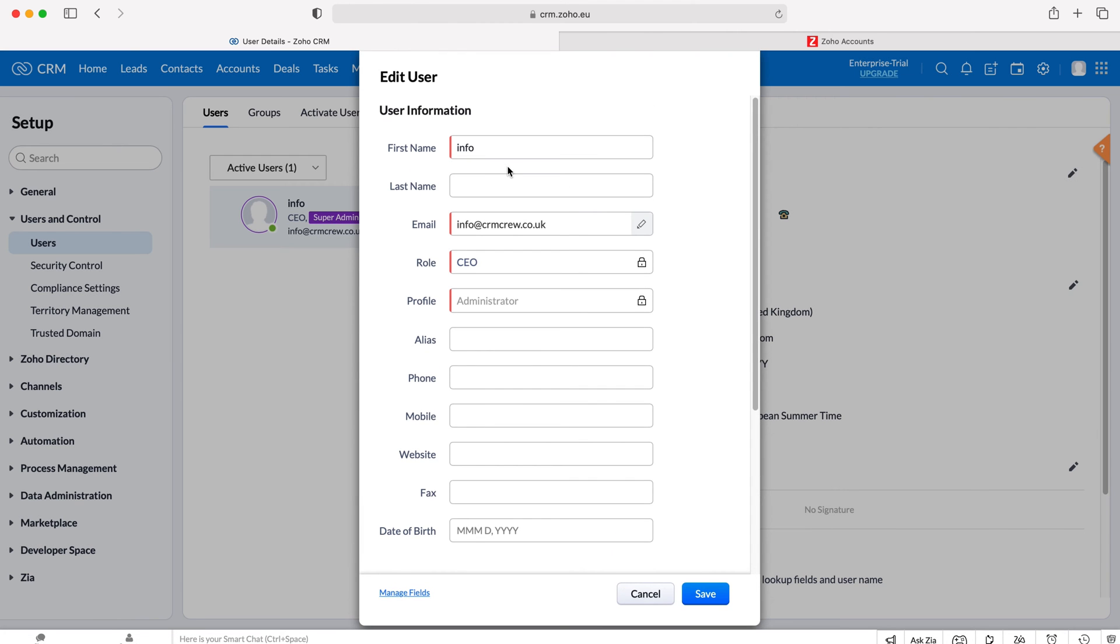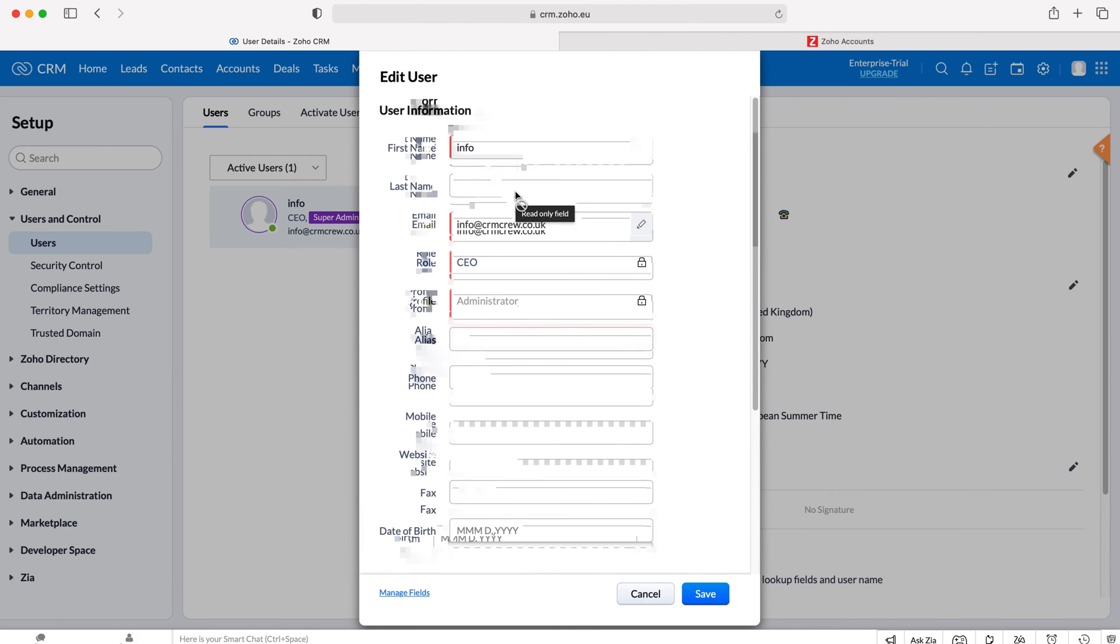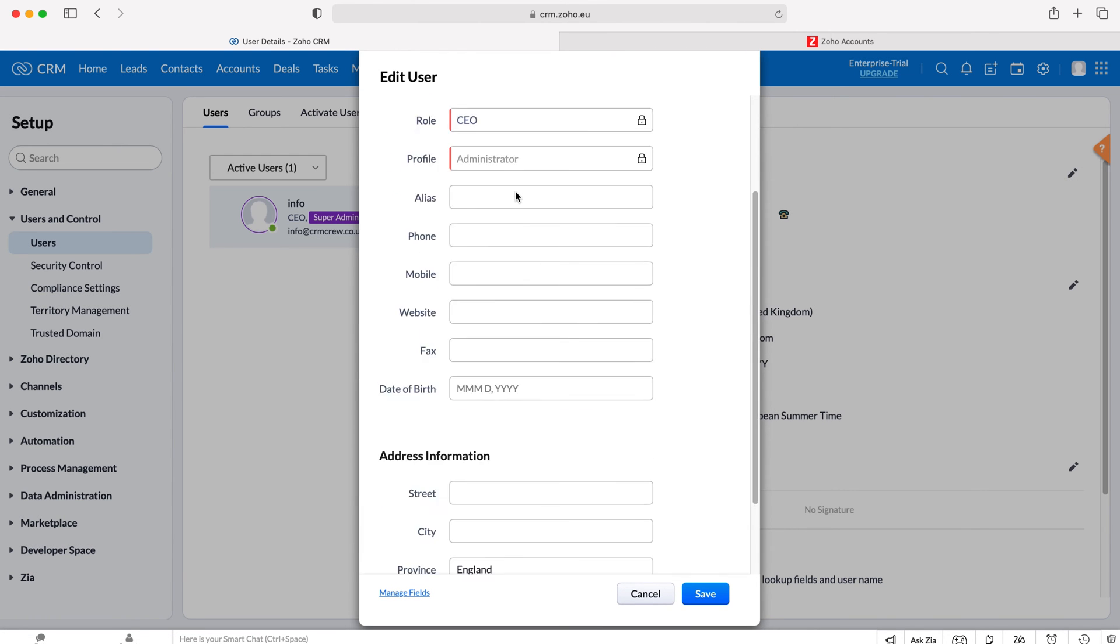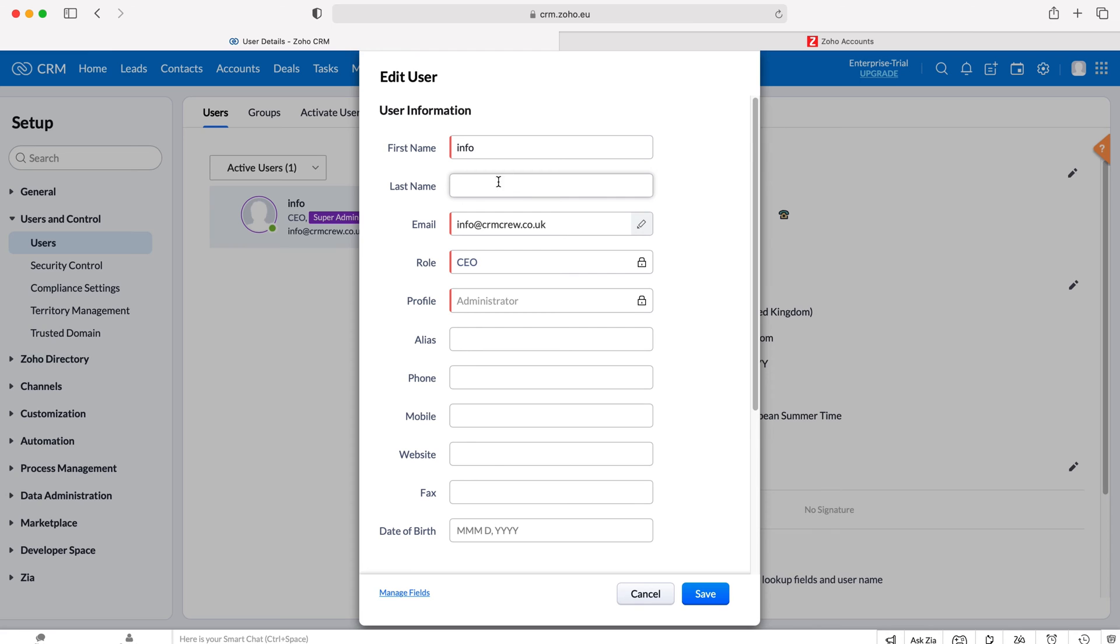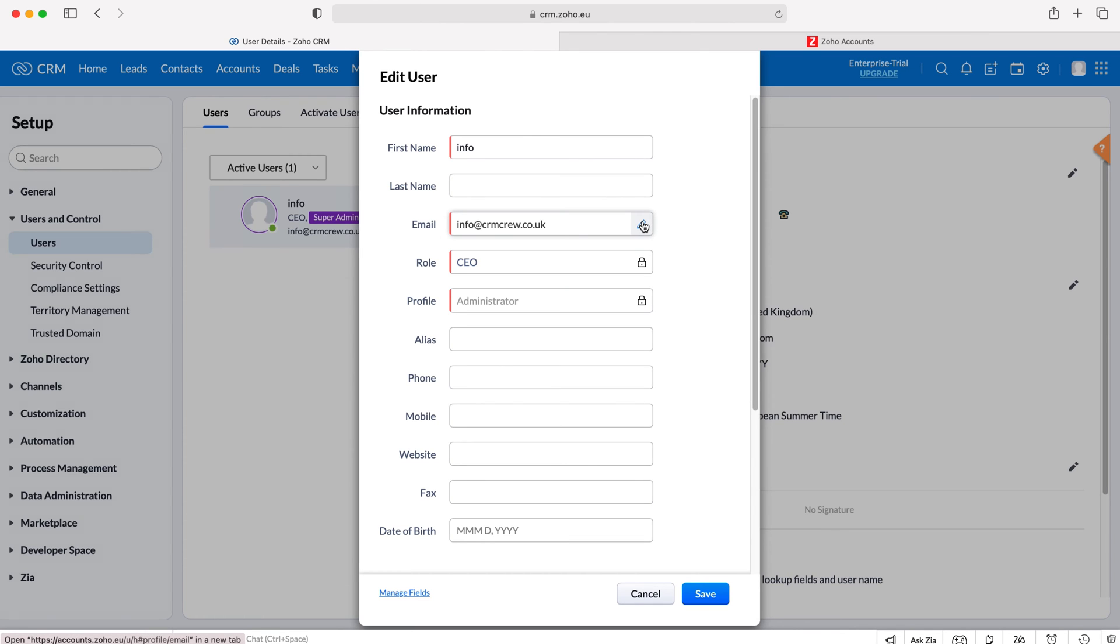Press the pencil button and you'll get the dropdown menu. Go to the email field and press the pencil button on the right hand side of the email field.